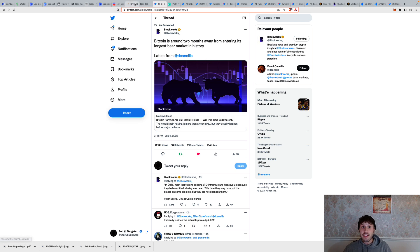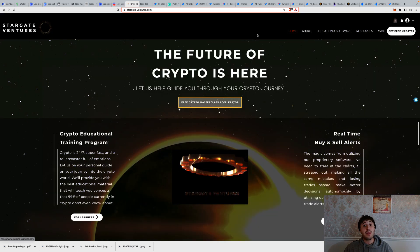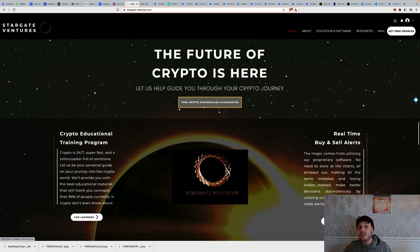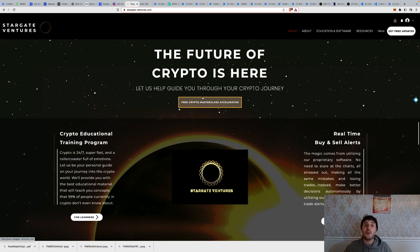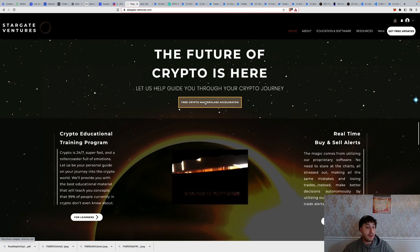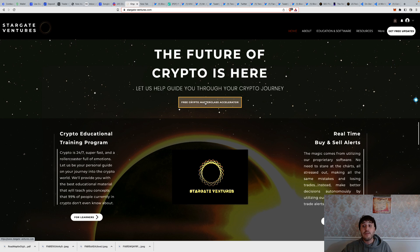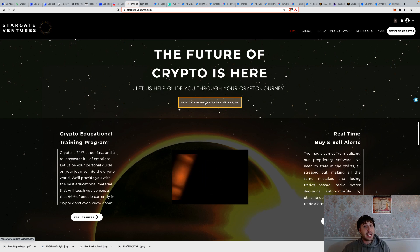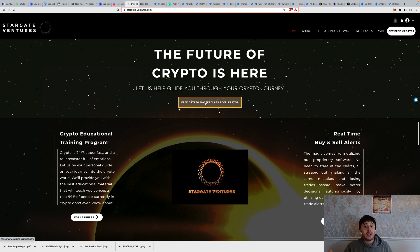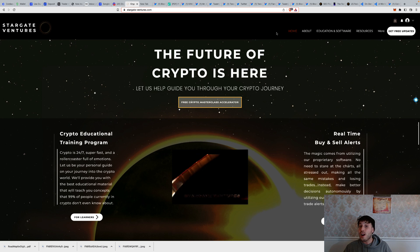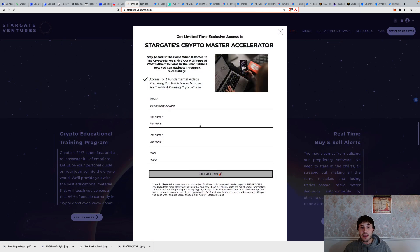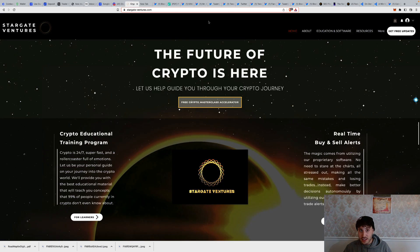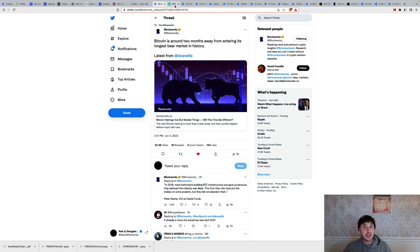If you haven't already, go to stargate-ventures.com, the link will be in the bio, get your free crypto masterclass accelerator. We extended it, a lot of people loved it, so I wanted to keep it open and offer that free access. If you don't already know where we've been in the past to where we're at right now to where we're headed, now's the time to start learning because we're at the doorstep. Free crypto masterclass accelerator at stargate-ventures.com, be on the home page, just click the button there, enter a little bit of info and you'll get immediate access.